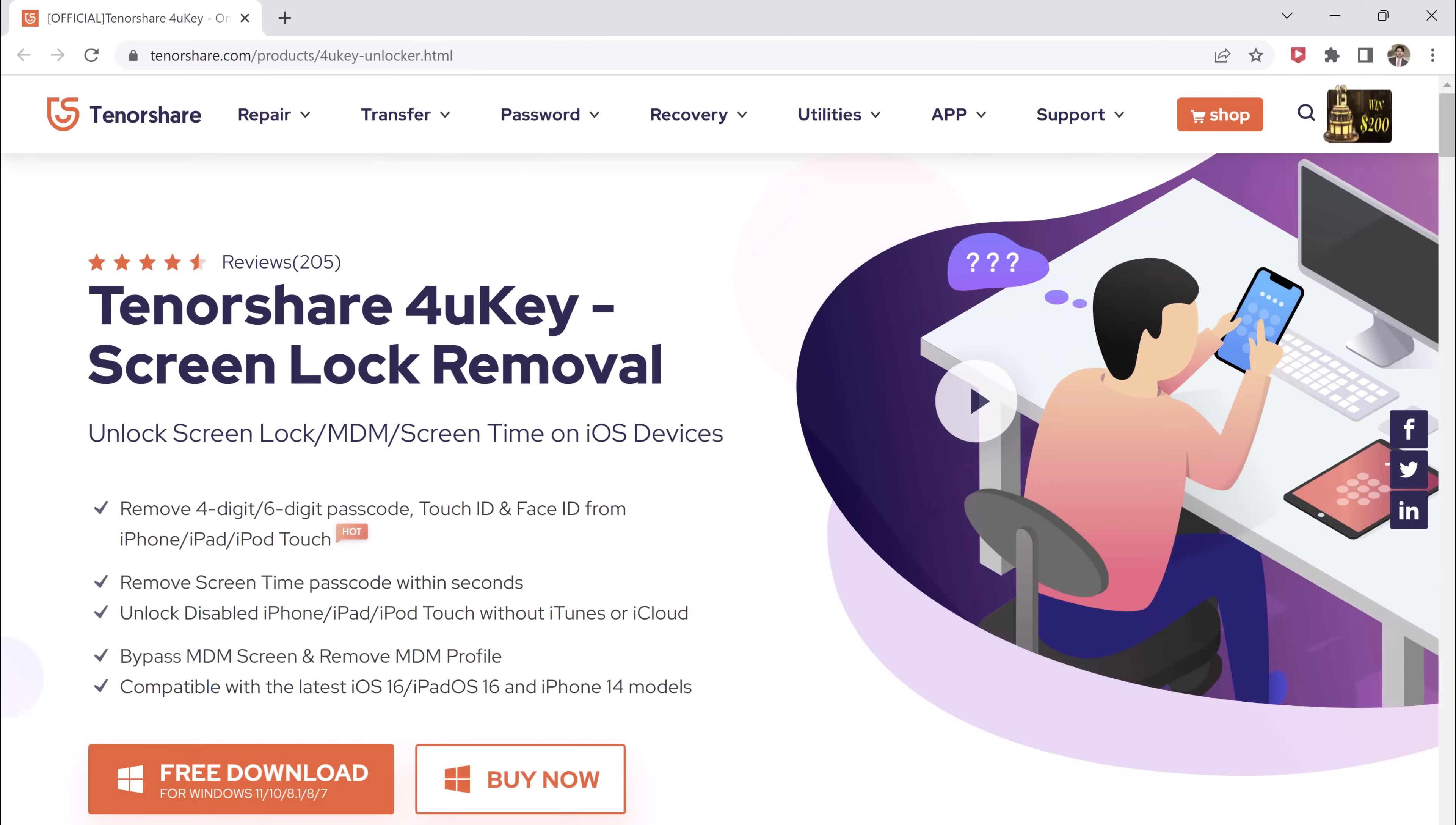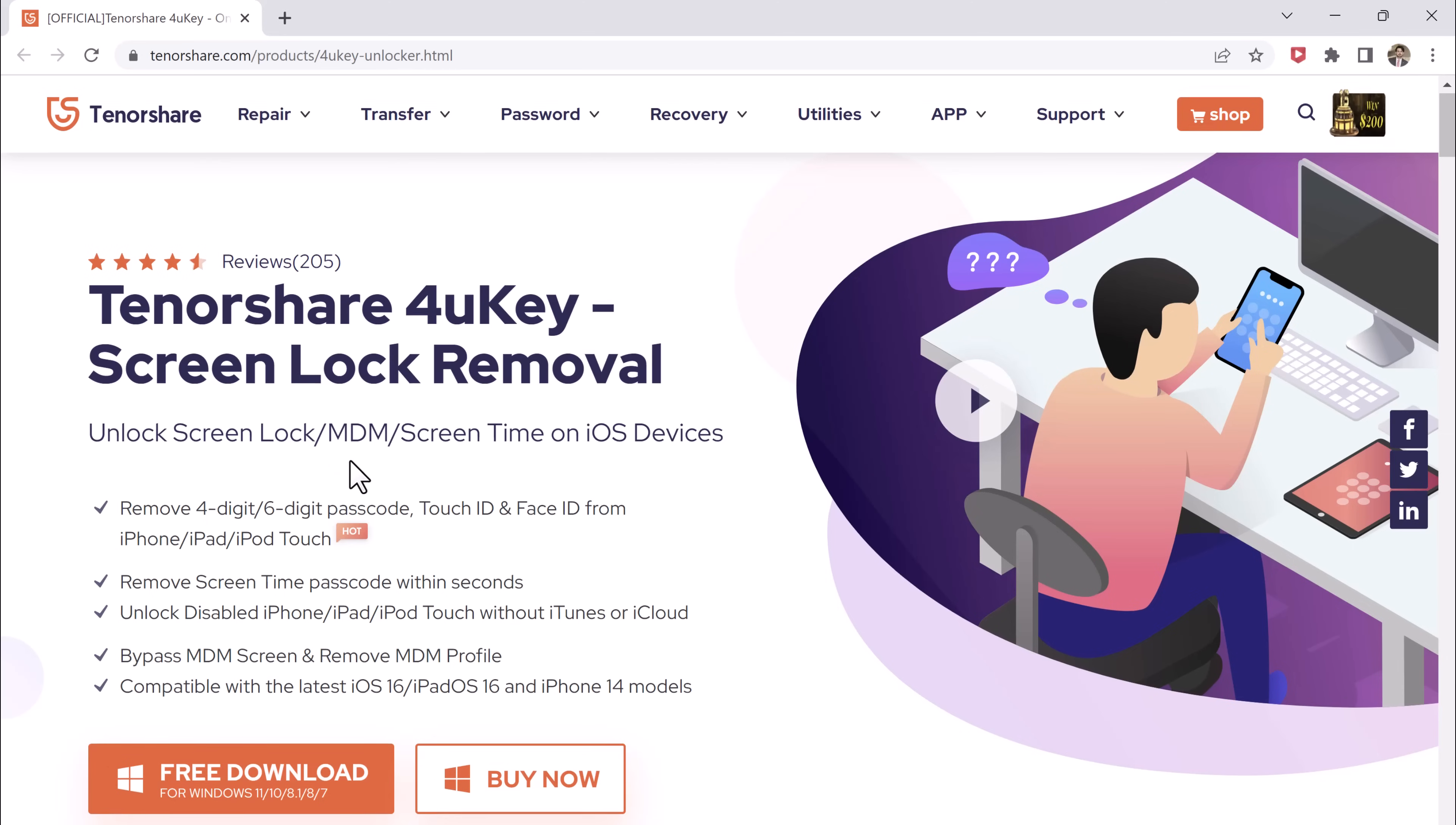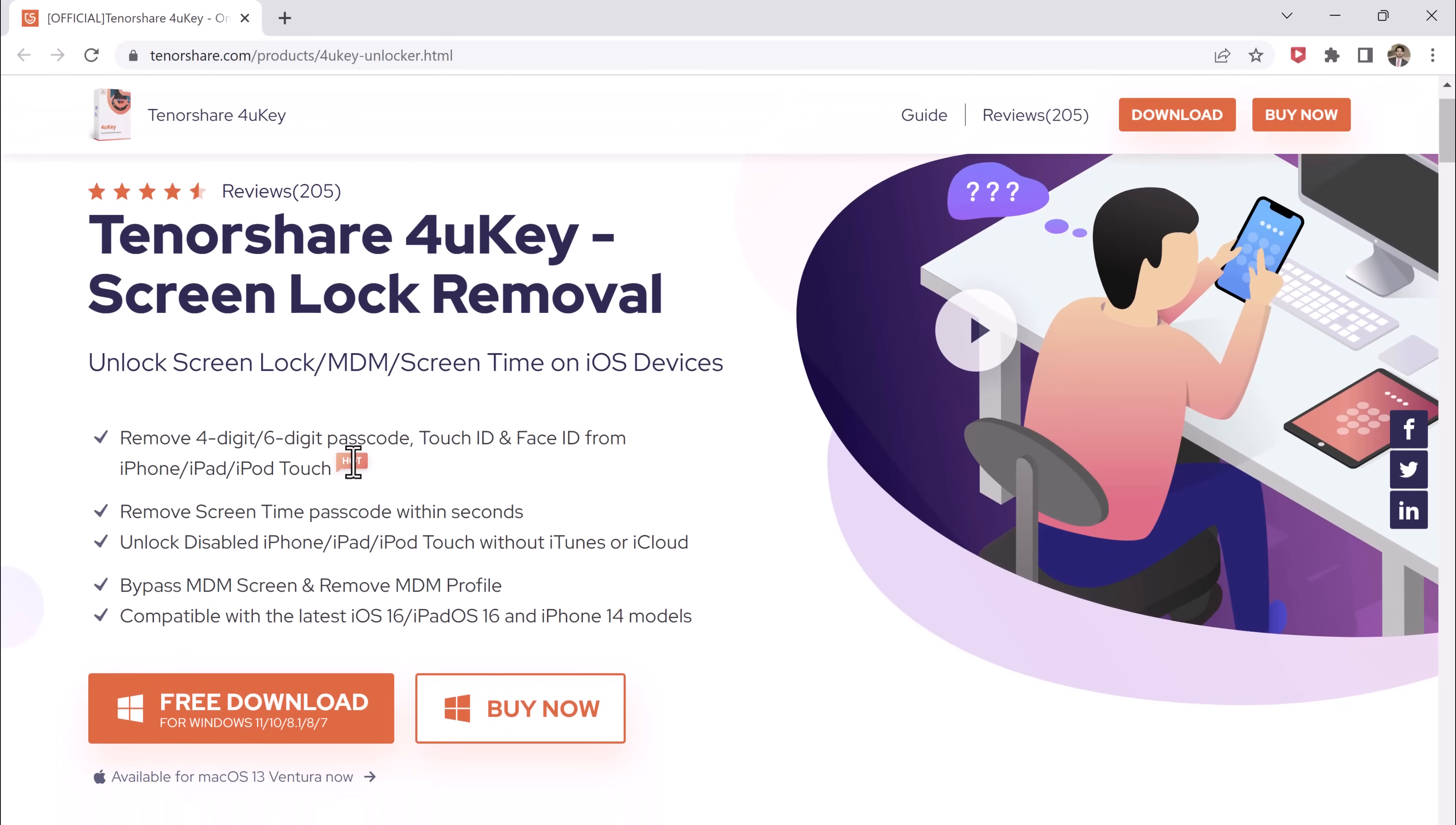Download Tenorshare4ukey on your PC or Mac. It is an iPhone unlocking tool that actually works to remove iPhone Apple ID and screen lock without a passcode. The download link of this software is available in the video description.